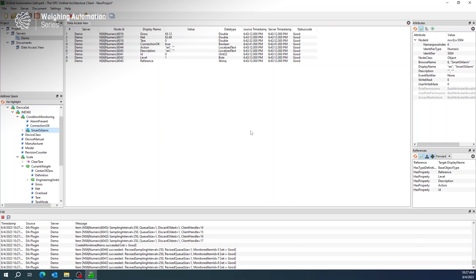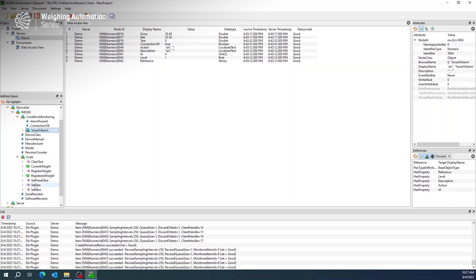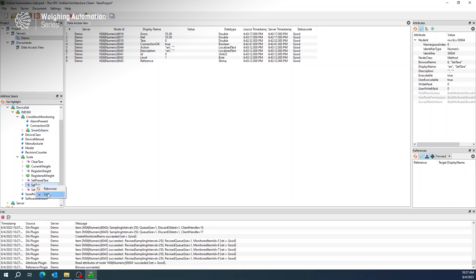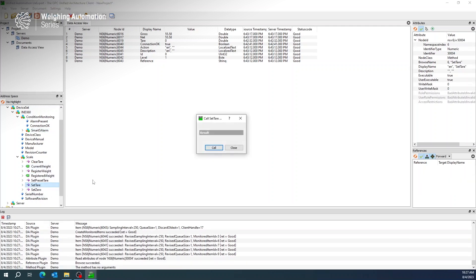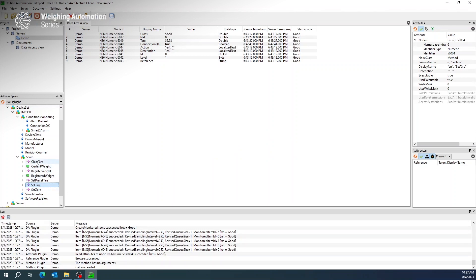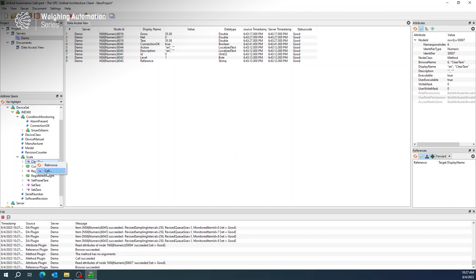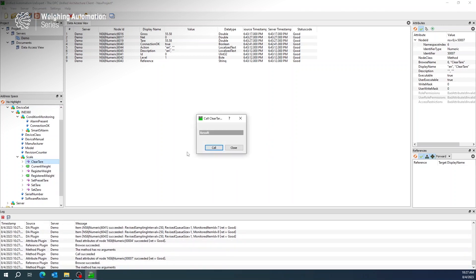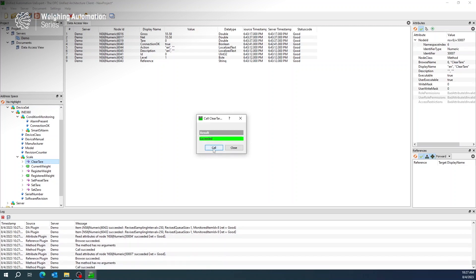Basic operations such as Zero, Tare, and Clear Tare are also possible using OPC UA. Let's call a tare function. For example, let's right-click on Set Tare and click the Call button. Immediately we can see that the tare is completed by looking at Gross and Net Weight. And now, as we clear the tare, we once again see Gross, Net, and Tare Weights change as we would expect.